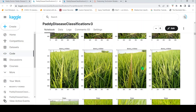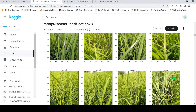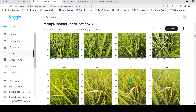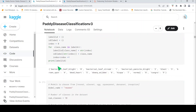Then you have dead heart — the center of the plant appears dead. Then downy mildew, hispa, normal, and tungro. So these are the 10 classes. I create label-to-ID and ID-to-label mappings using one-hot encoding. Bacterial leaf blight becomes zero, tungro is nine, and normal is eight.